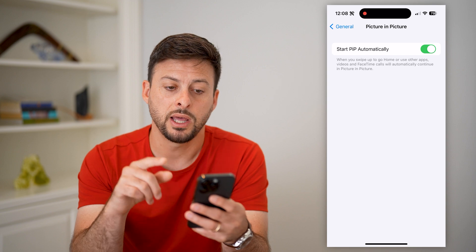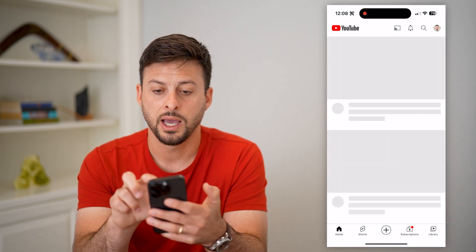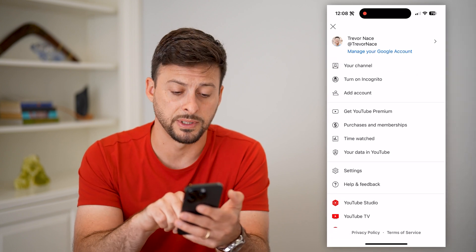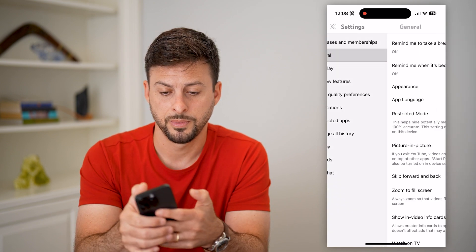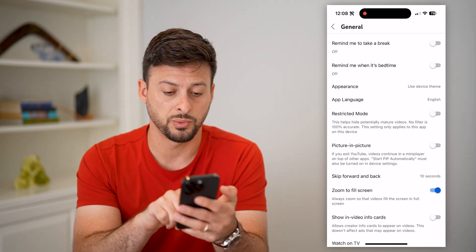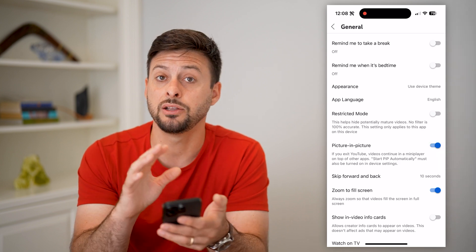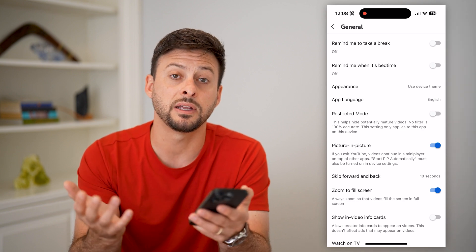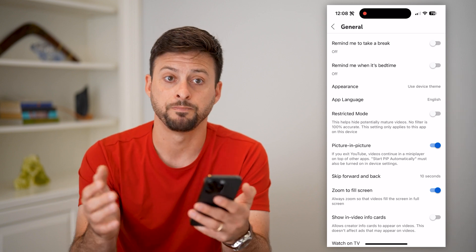Now that we've toggled that on, hop into your YouTube app and tap on your profile at the top right. Go to Settings, then at the very top tap General. Again, we need to turn on Picture in Picture here as well — you can see it midway down, so toggle that on. If you don't see it in your YouTube app, just make sure you update it to the latest version, as this feature came out fairly recently.